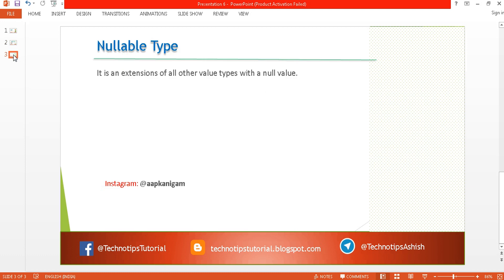Before starting this tutorial, I would like to request you to subscribe to my channel, because in the future I will be posting exciting videos based on C-Sharp as well as other technologies. You can also follow me on Instagram at AapKhanigam, like our official page TechnoTipsTutorial, visit TechnoTipsTutorial.BlockSpot.com for source code, and subscribe our Telegram channel TechnoTips Ashish for discussions.